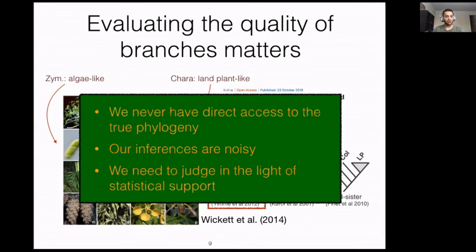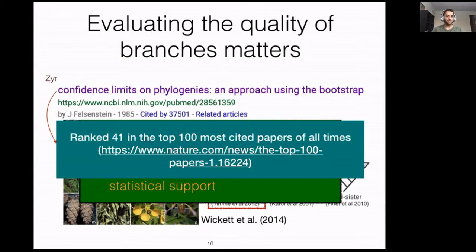This is because we never have direct access to the true phylogeny. Our inferences are based on noisy, limited data, and because we have multiple hypotheses, we need to judge them in the light of statistical support. As another motivation, the number of citations of one method to measure support — bootstrapping — is cited more than 37,000 times since 1985 and is ranked 41st in the top 100 most cited papers of all time.